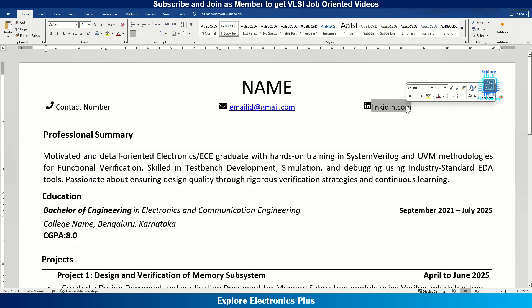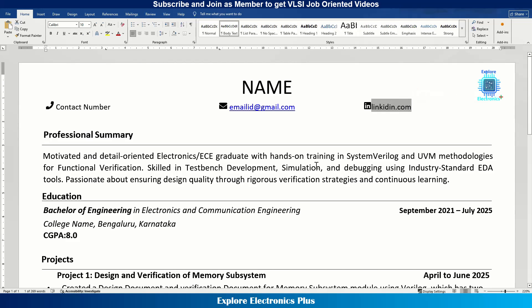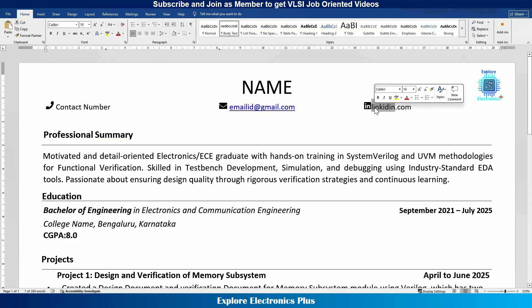Then comes your LinkedIn profile — this is very, very important. The LinkedIn profile should match the resume you are providing. At least try to match the skills, college education, and professional summary. If these match, there will be a high chance of getting an interview call.